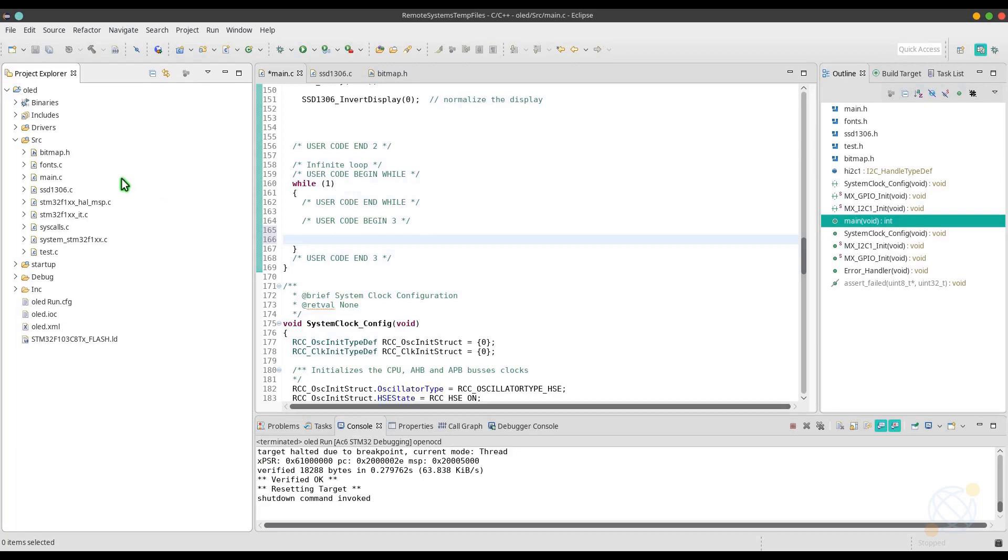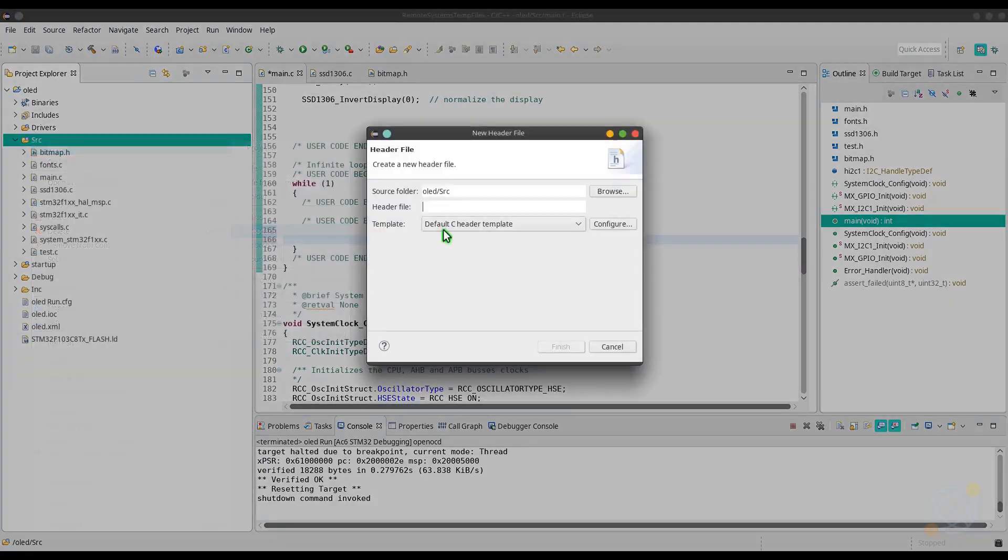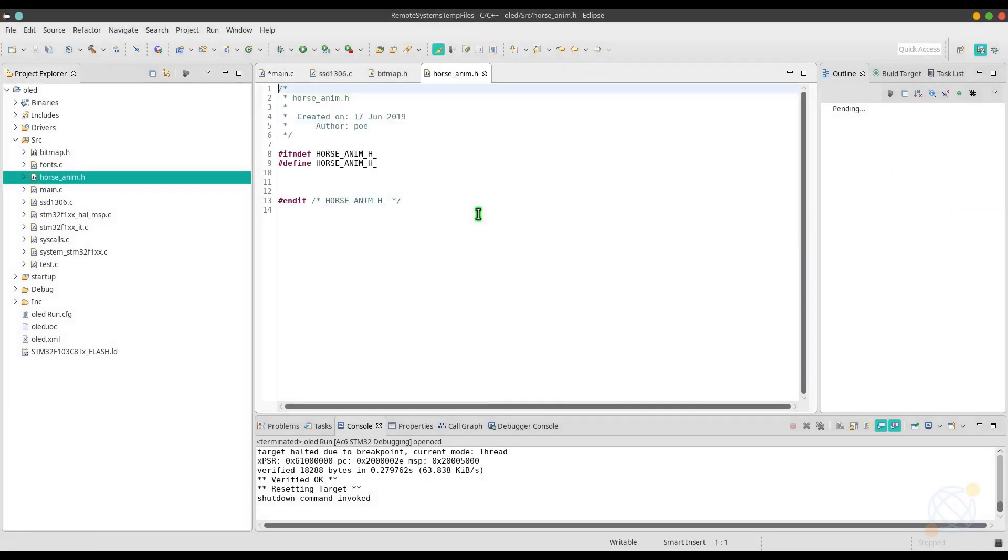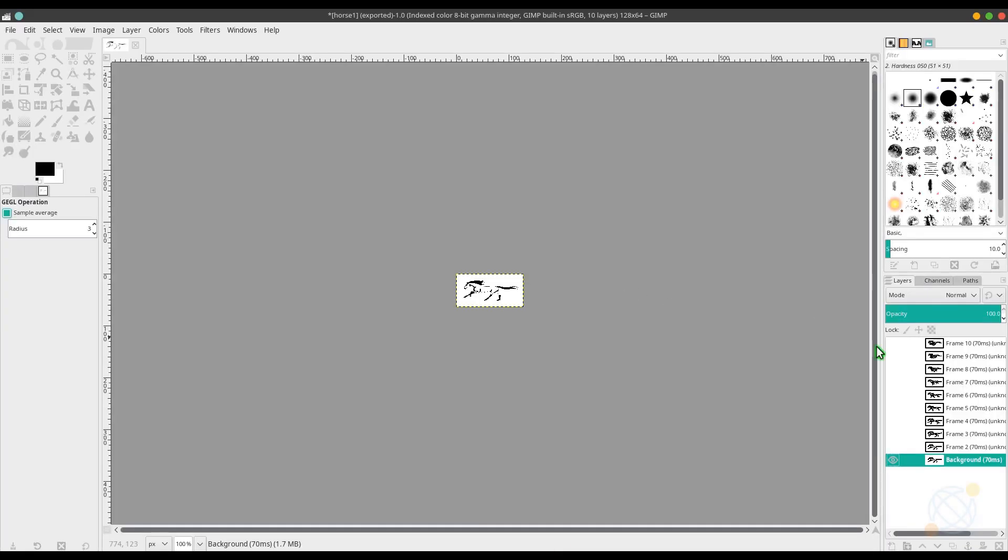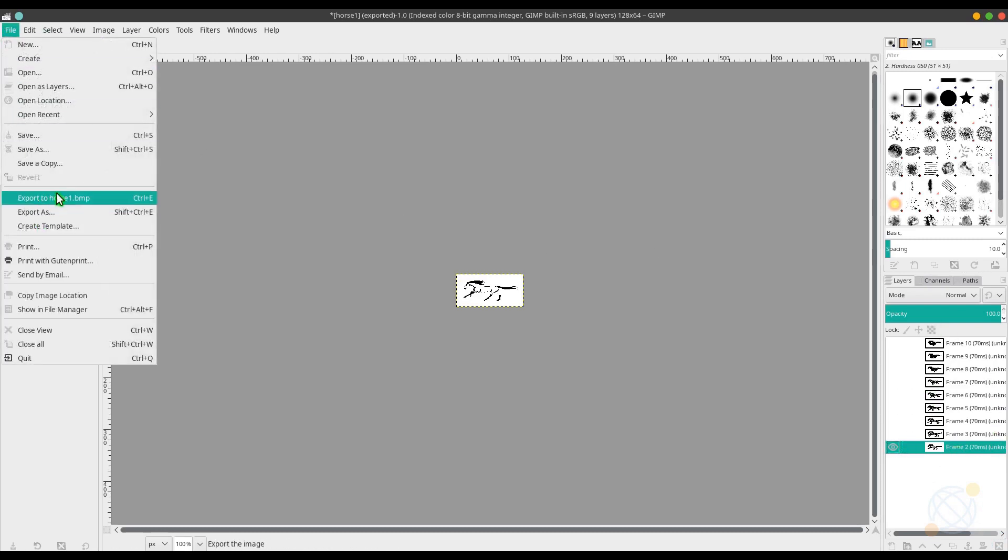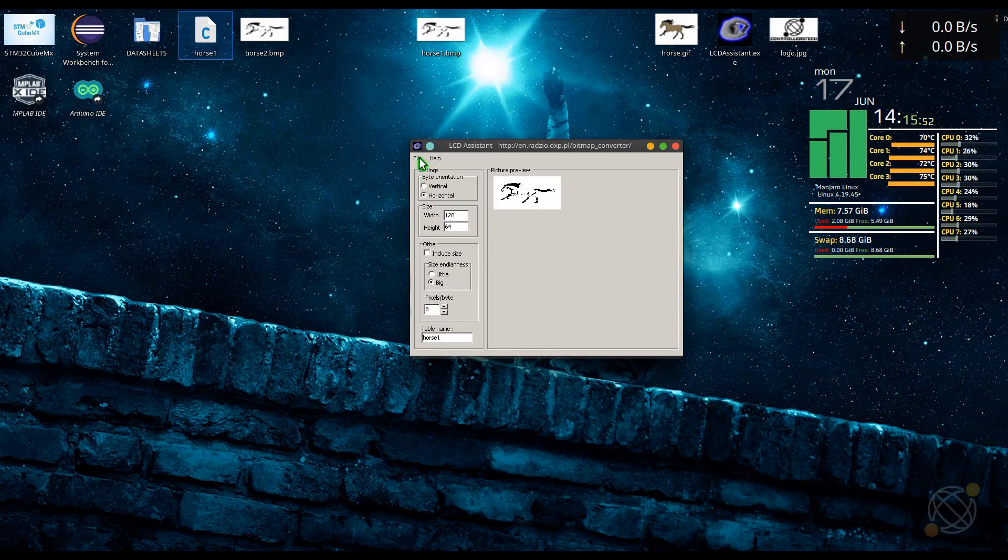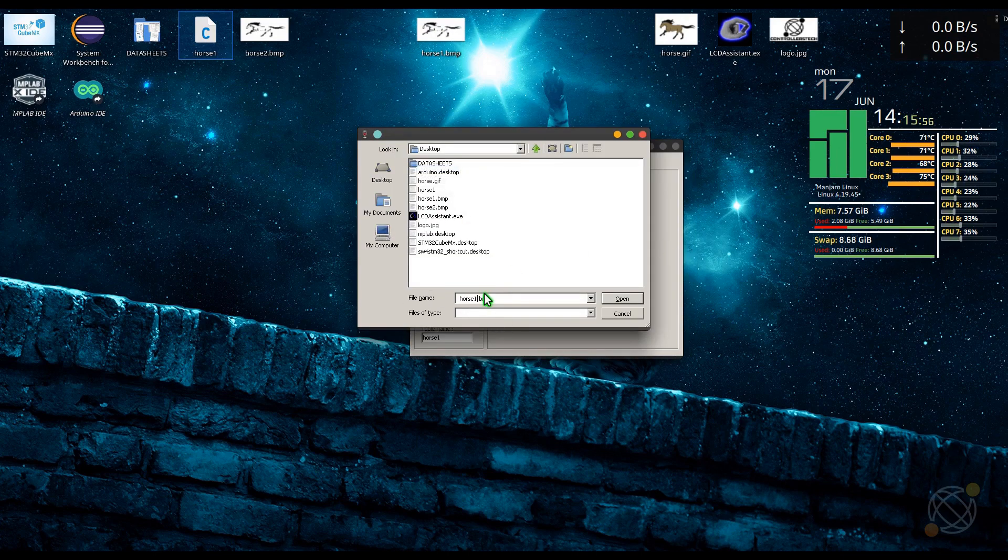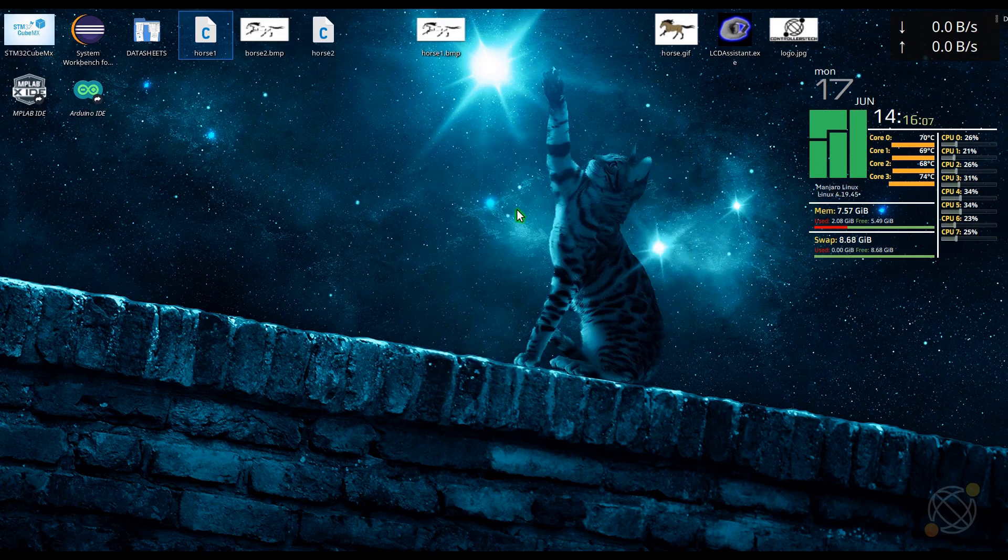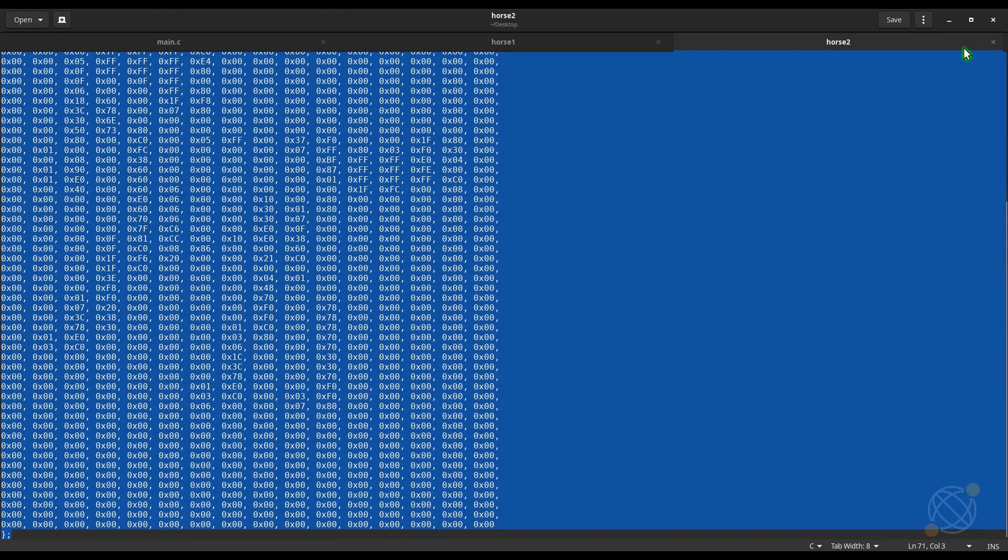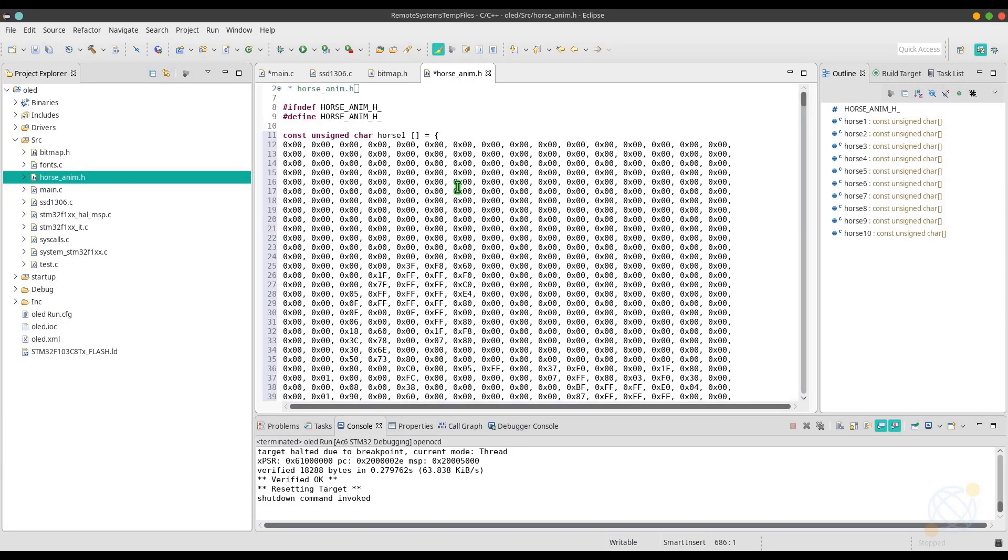I will create another file where I can keep this animation, and I am naming it as horseanim.h. Go back to GIMP now and delete the first frame, unhide the second frame, and repeat the same steps. You have to do this for all 10 frames.